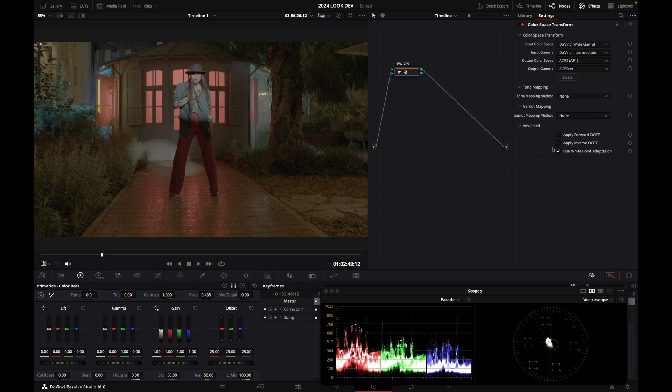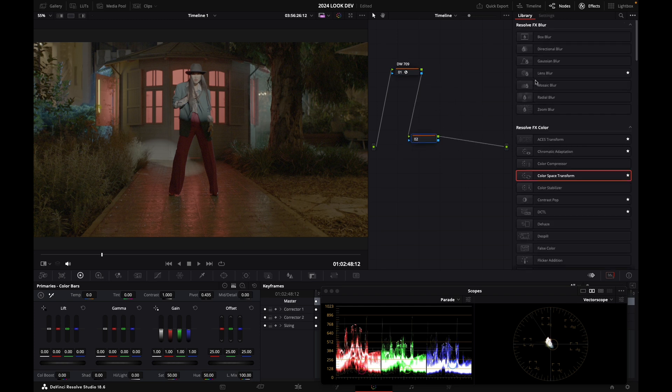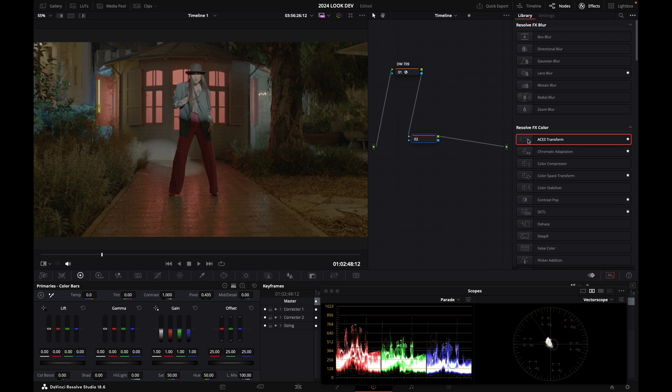No tone mapping, no gamut mapping, but I'm going to check the white point adaptation because the white point of DaVinci Y Gamut is different than the ACES AP1 one. So I just want to adapt to that correctly. Now I'm going to create another node and I'm going to drop an ACES transform, which you can find again in your OFX.